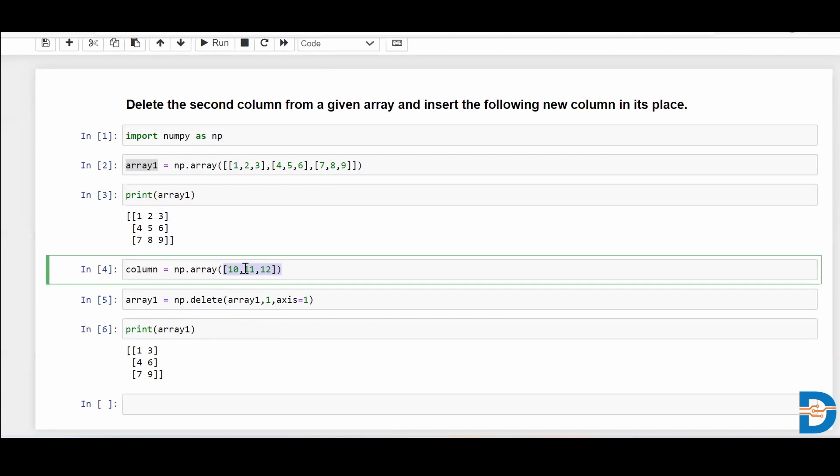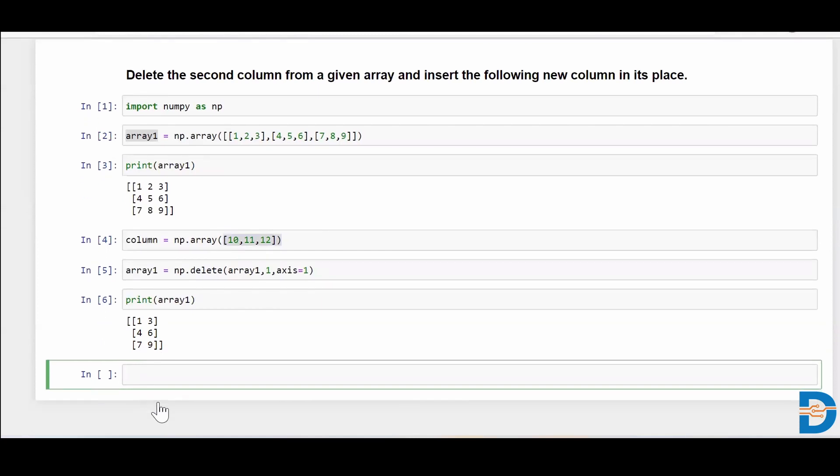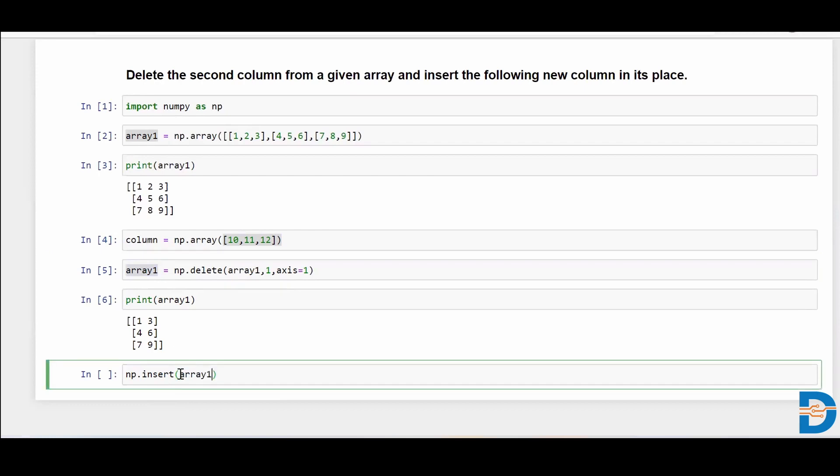So in order to insert this particular column, all we require is to take np dot insert. And then simply take your array1, then comma, and then we have to specify at which index position we're going to enter this particular column. So I'll say one and again,